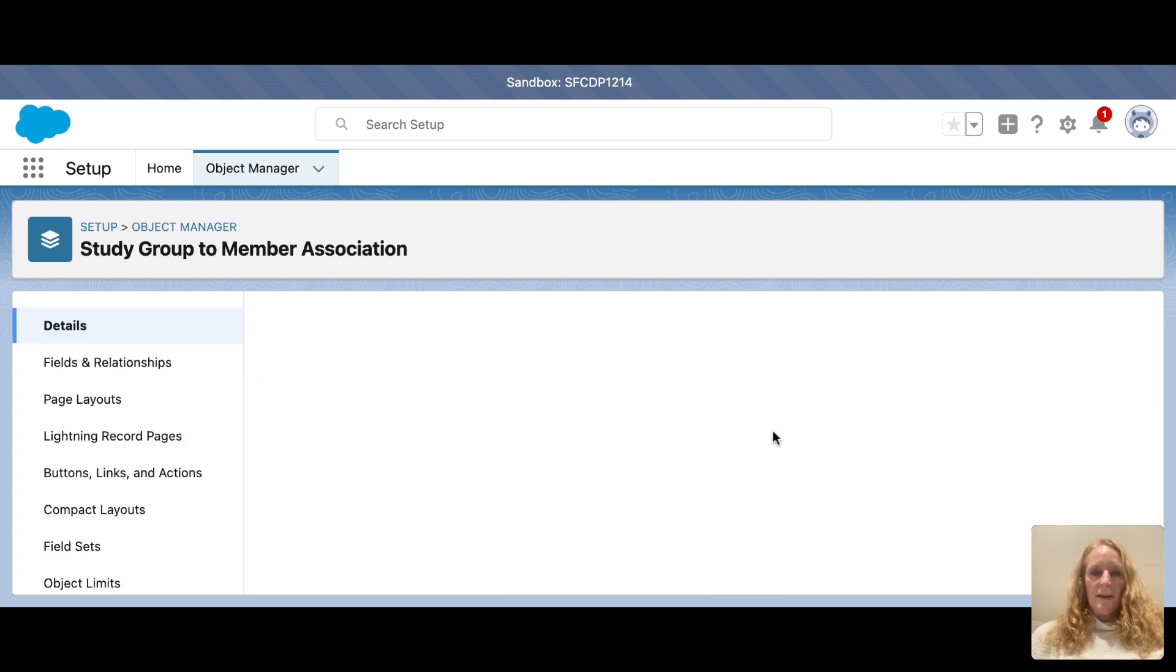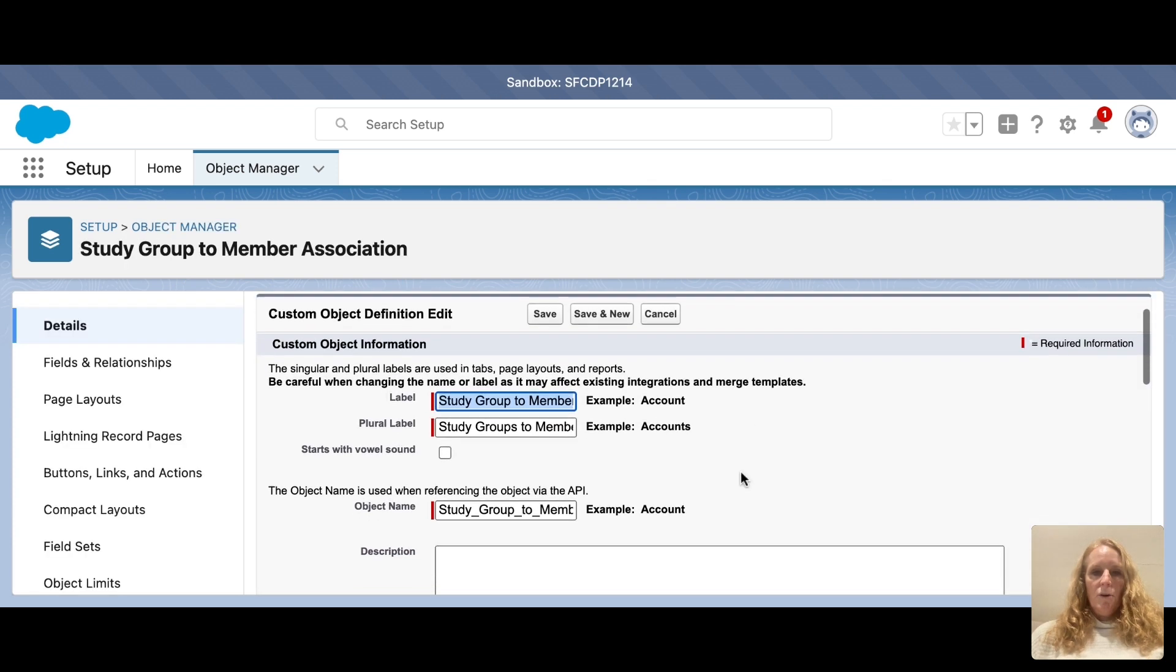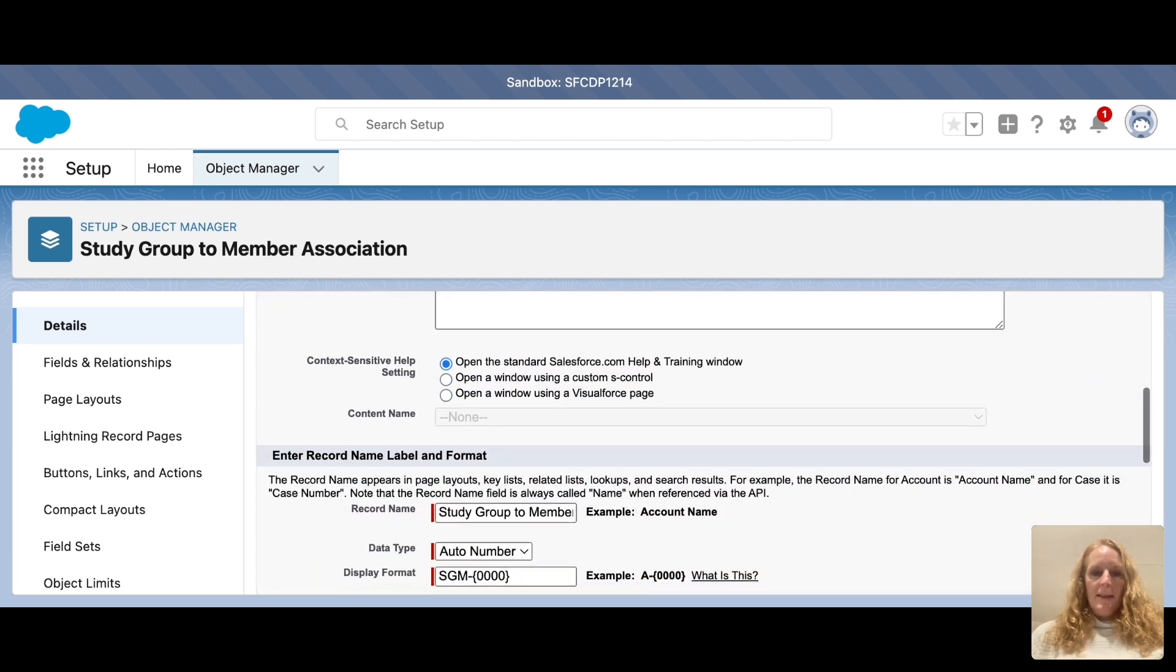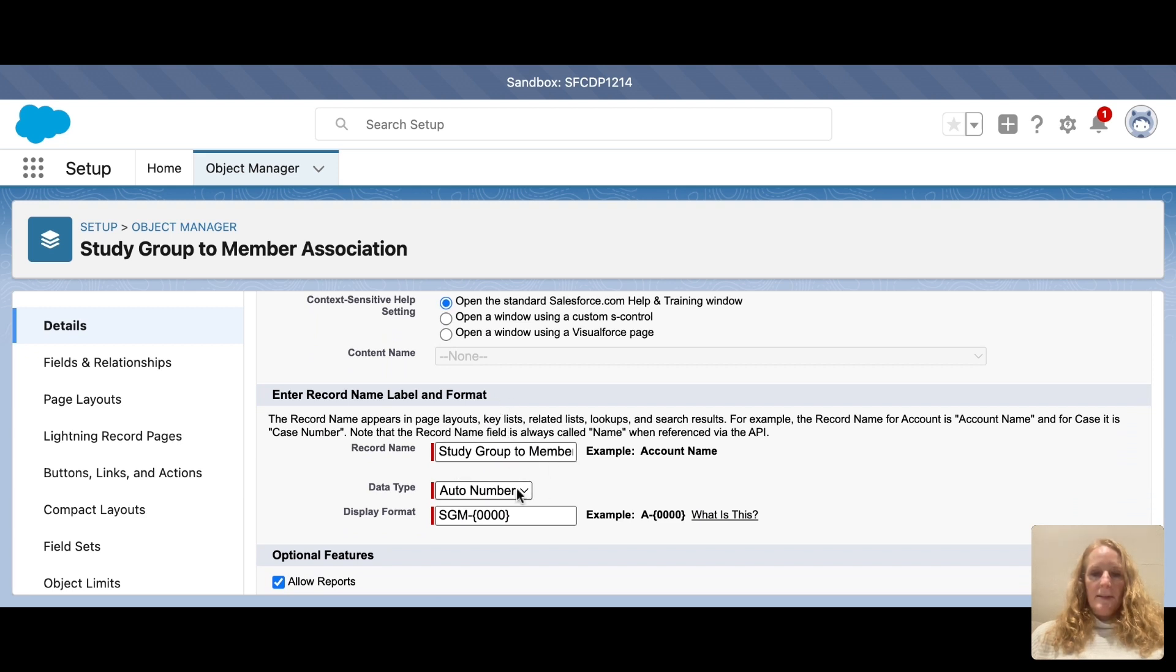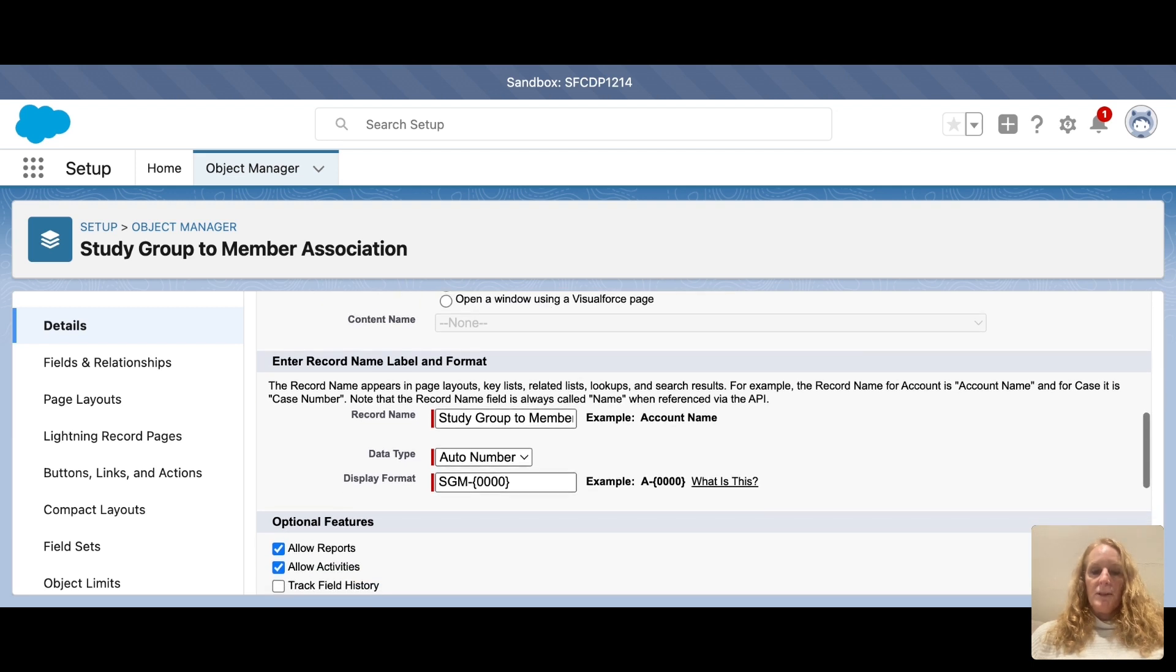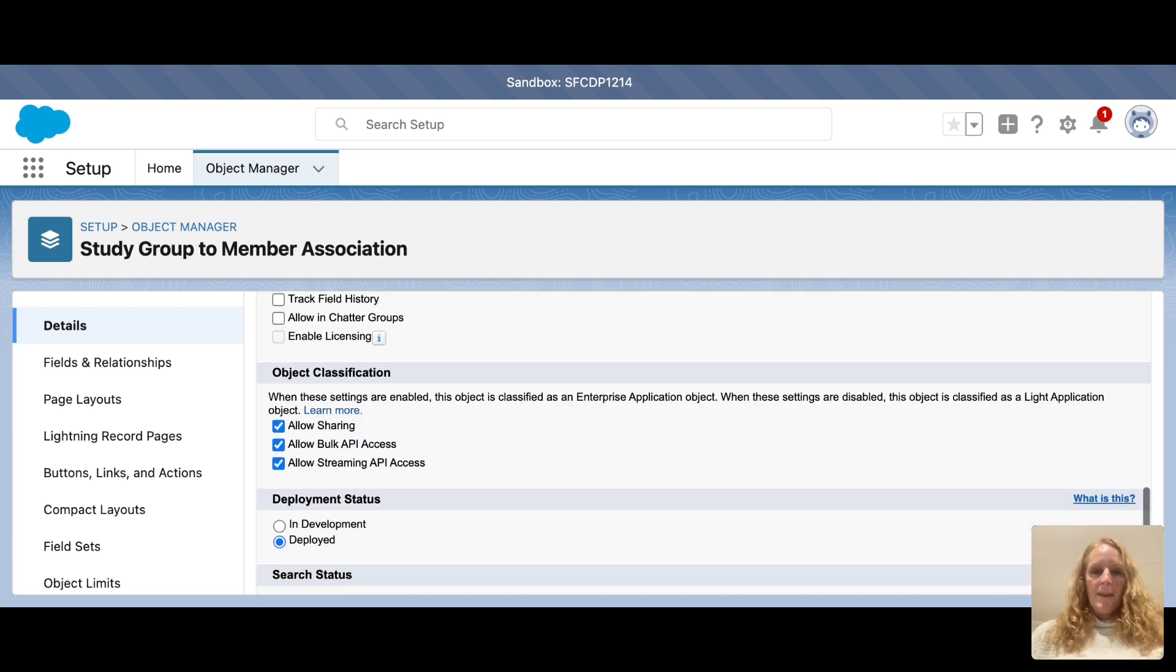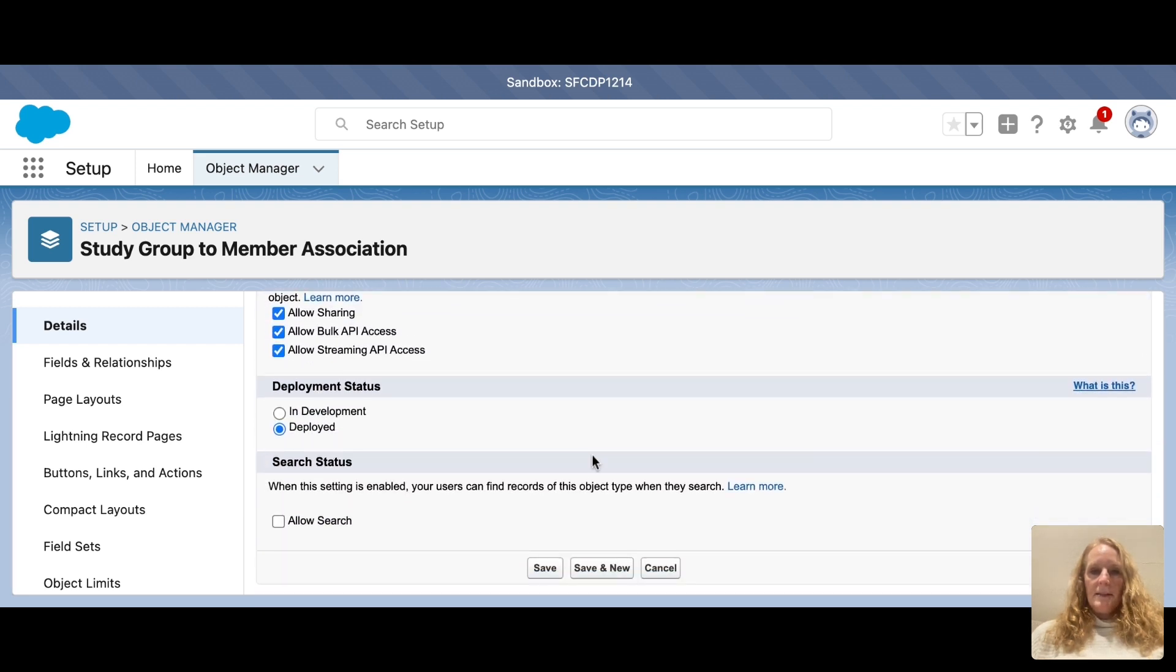I'll go ahead and go inside and show you here. We labeled it Study Group to Member Association. In the format, I called it Study Group to Member and decided to use a data type auto number. This way, when a member joins a study group, it can be assigned SGM for Study Group Member and then a different number. Every time the member joins a study group, it's just an easier way to organize.